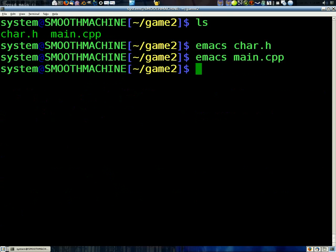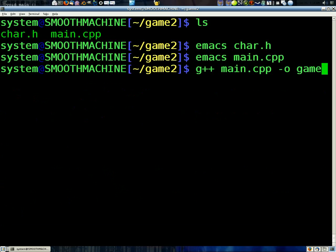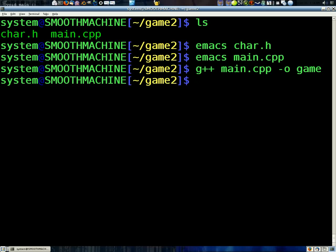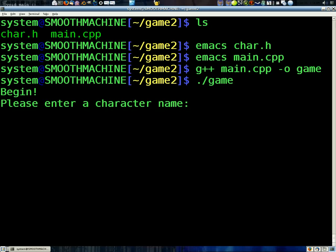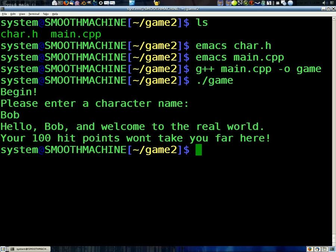There we go. Let's compile it and see how it looks. Okay, and we've begun, and now we're in that constructor. Let's name it Bob. I'm feeling real original today. And, there you go. Hello Bob, and welcome to the real world. Your 100 hit points won't take you far here.